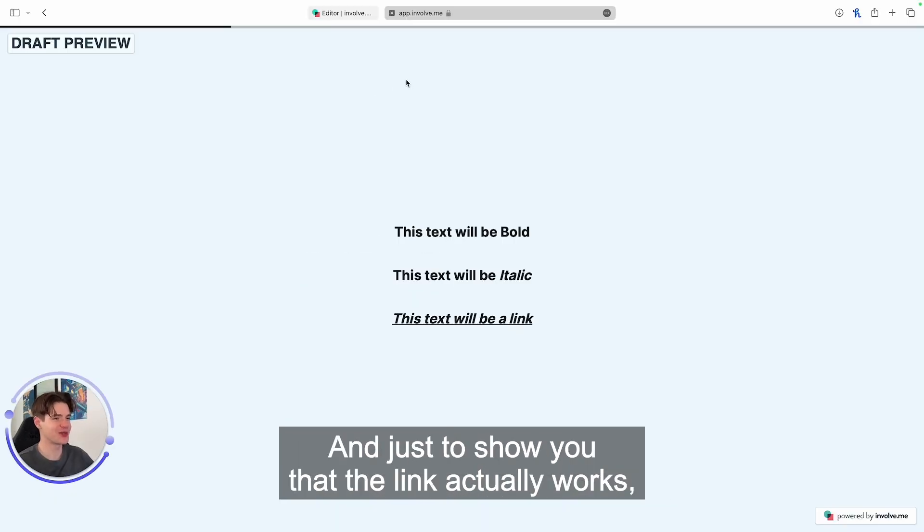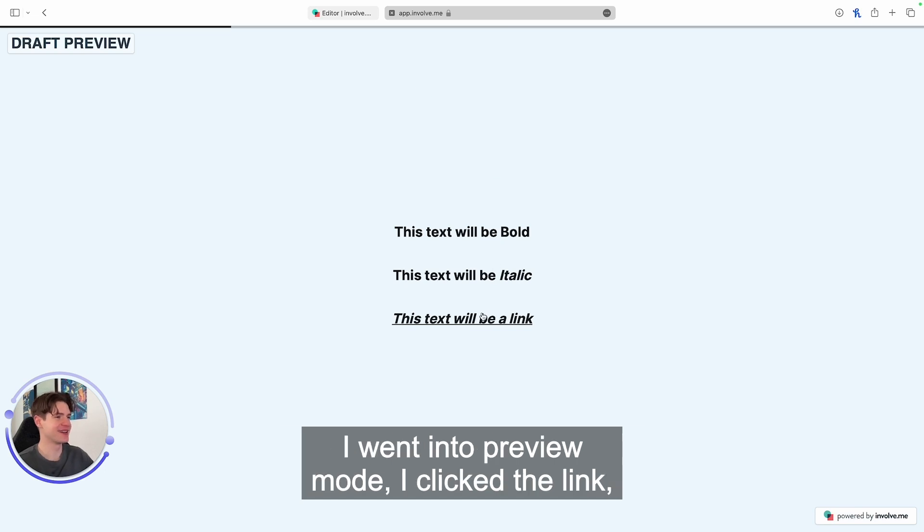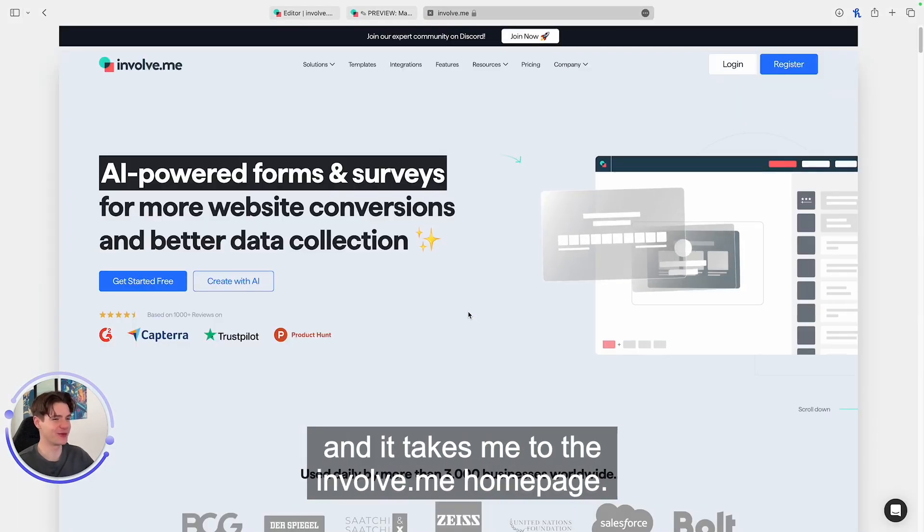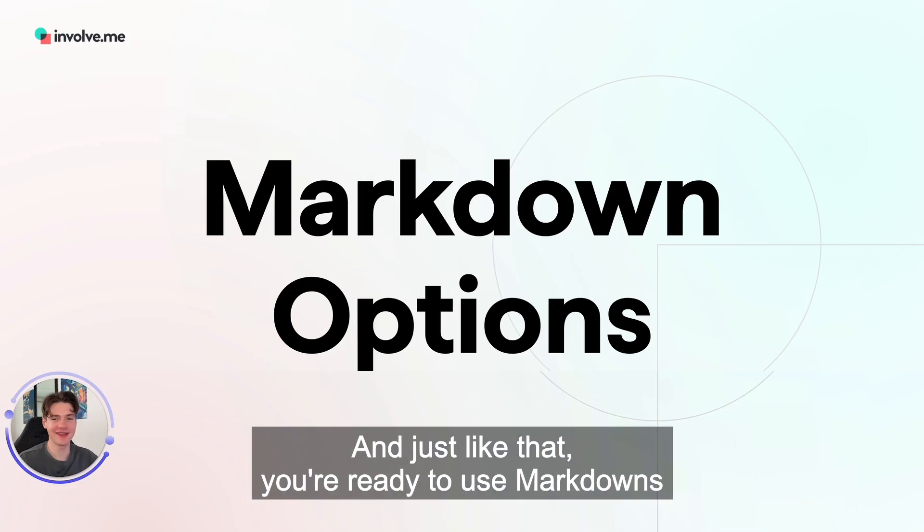And just to show you that the link actually works, I went into preview mode, I clicked the link and it takes me to the involve.me home page.